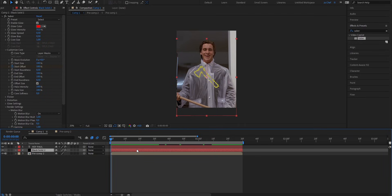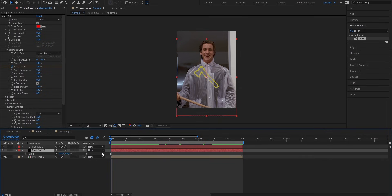Now last but not least, we're gonna add some movement to our animation. And to do that, I'm gonna use scaling. So go ahead, select your solid layer, press S on your keyboard to bring up the scale property.